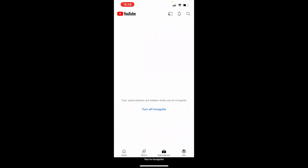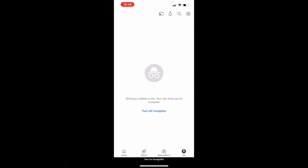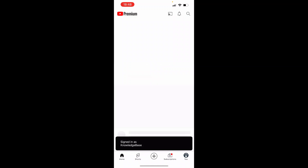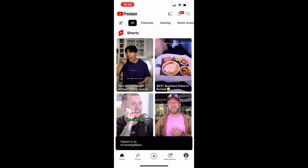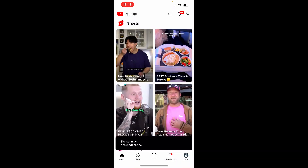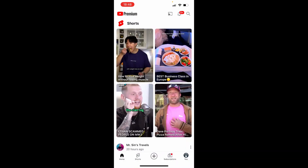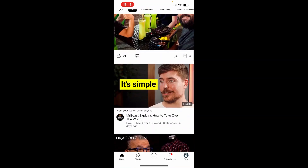Now to get rid of this, you just want to go ahead and click on the profile icon in the bottom right hand corner, just in the location where your profile icon would be, and then once you've done that you can click turn off incognito and it's going to sign you back into your channel or profile that you were signed into before.